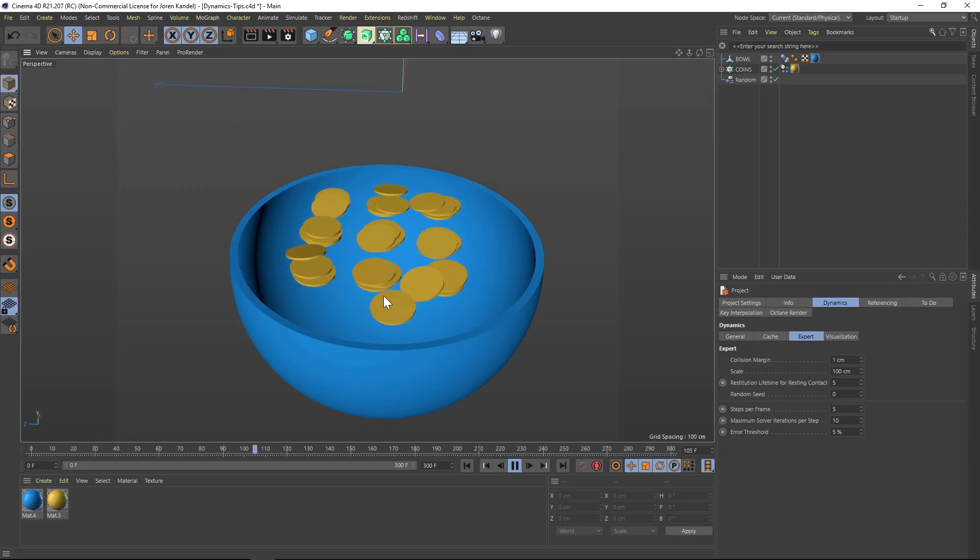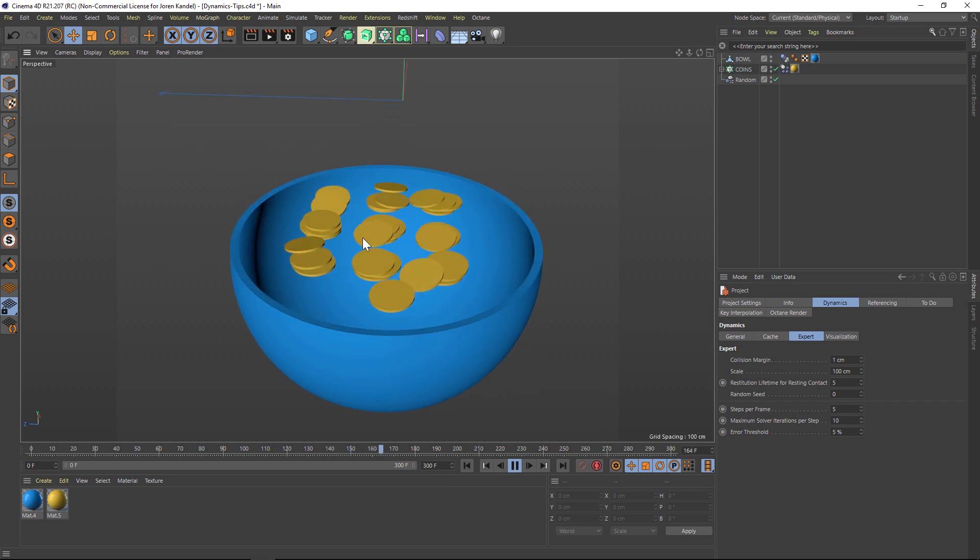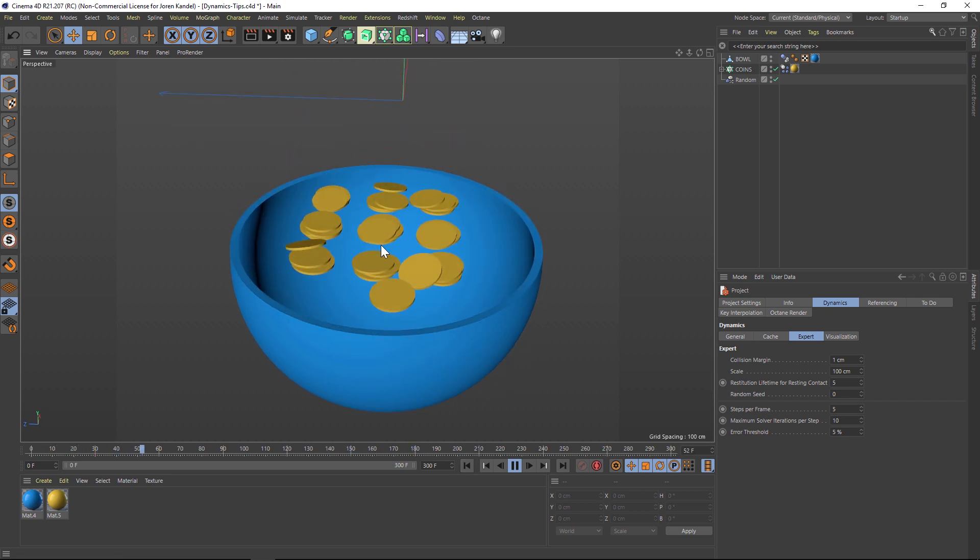All right, so the simulation has a couple problems. Obviously, these coins are not falling into the bowl. And then also they're kind of flickering and jittering around. They never come to a complete rest.